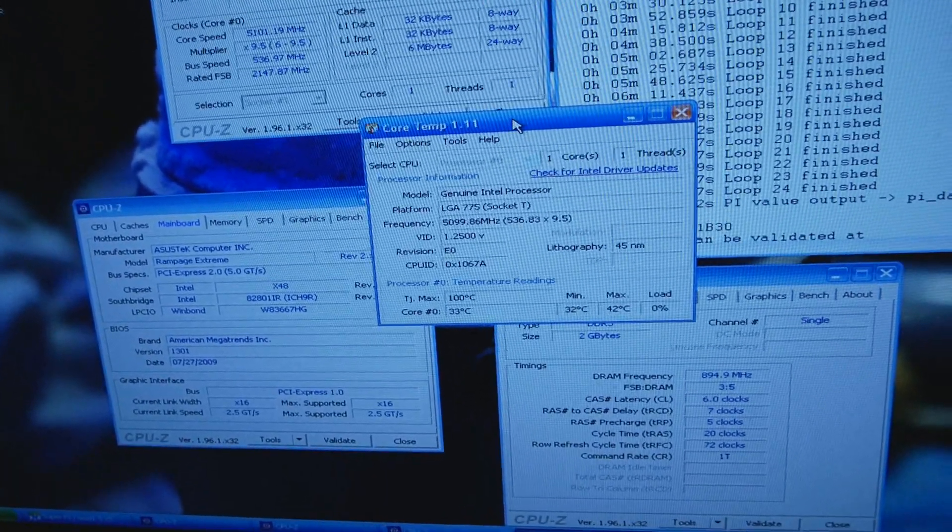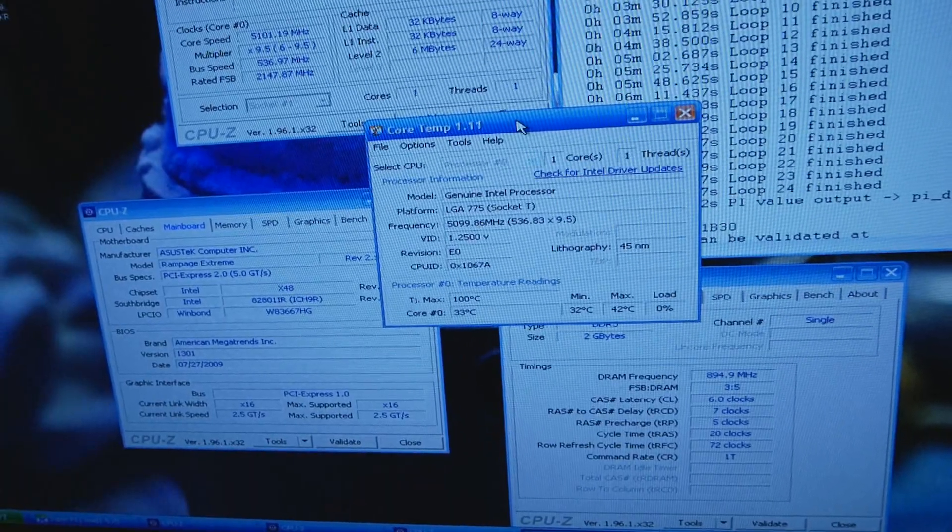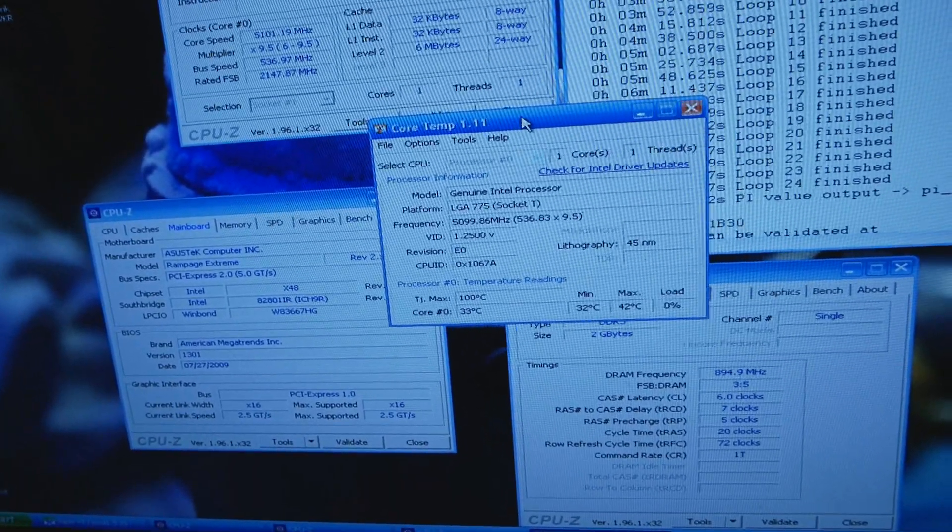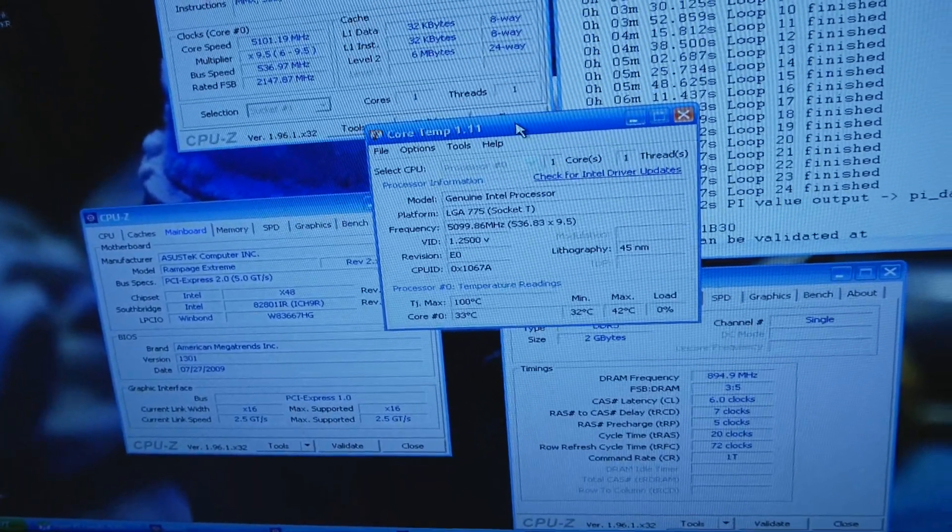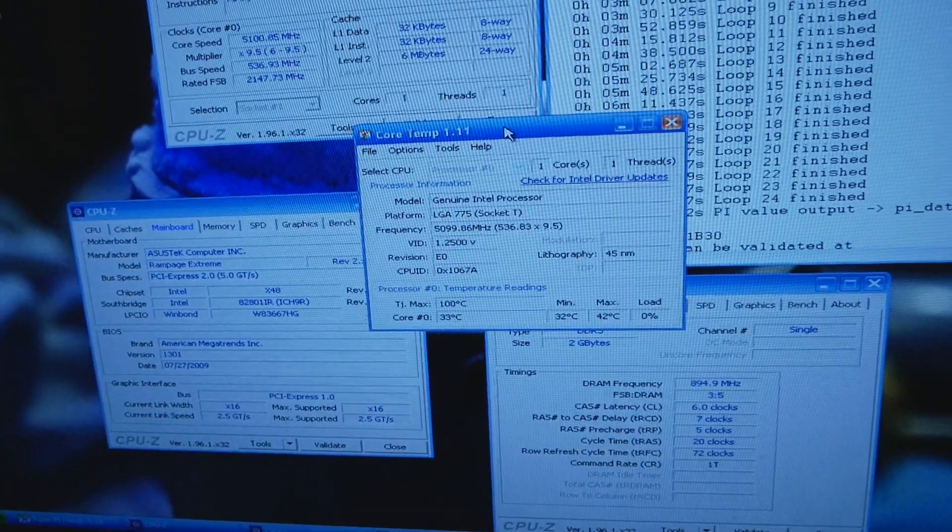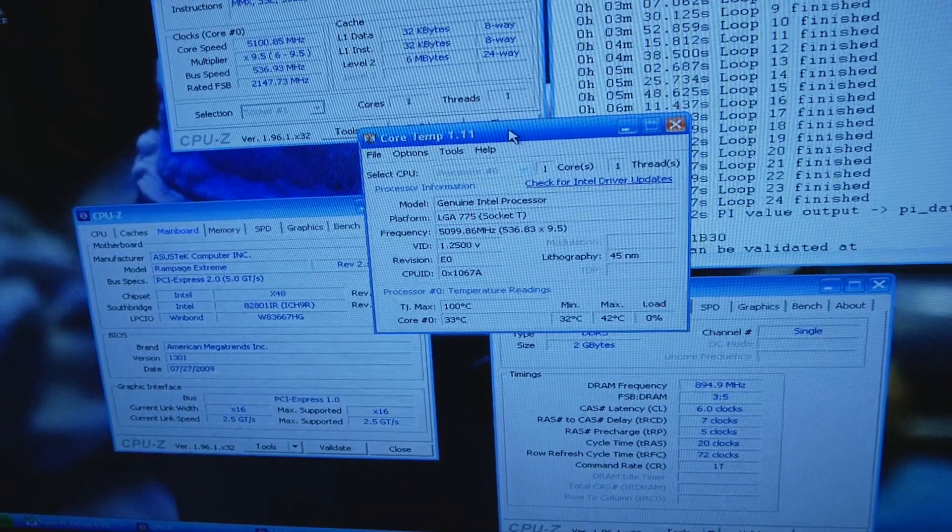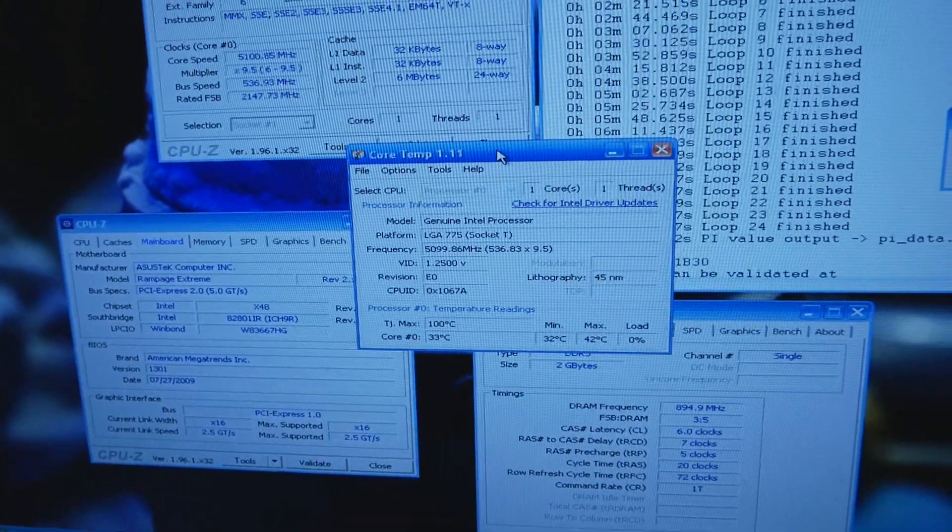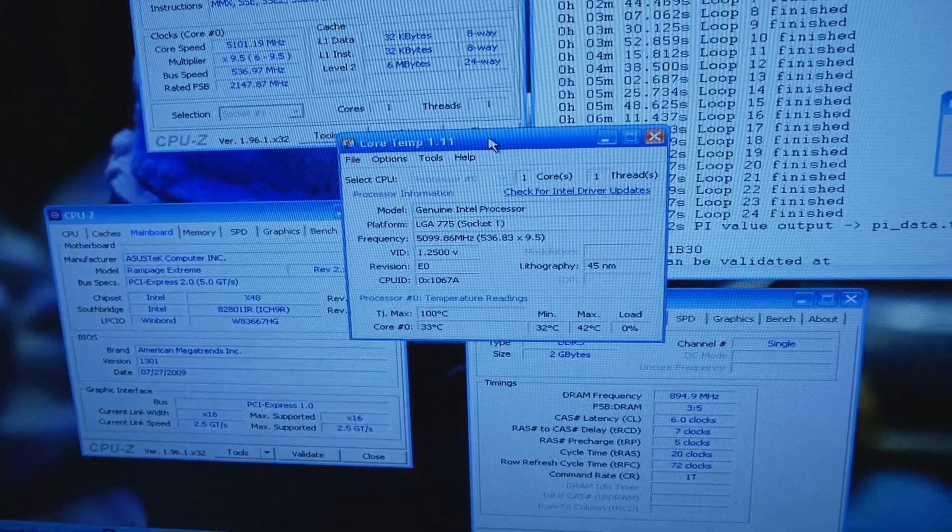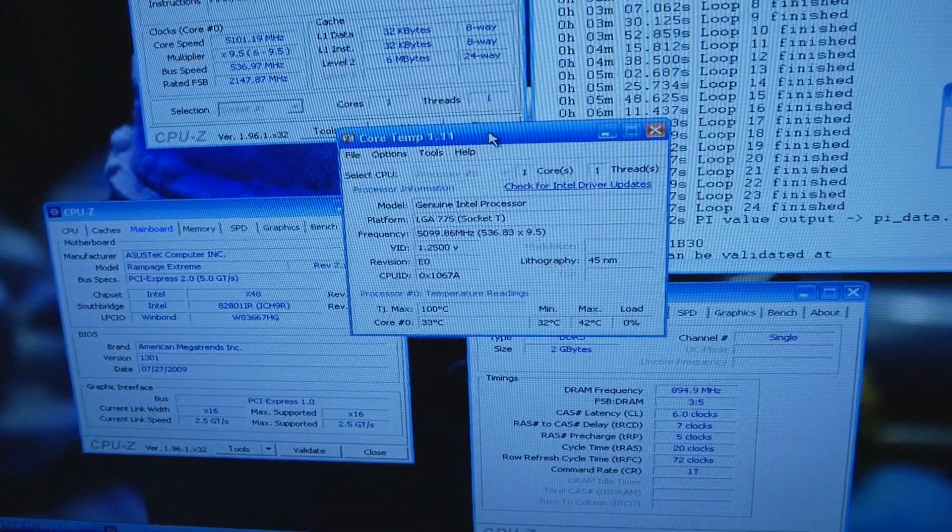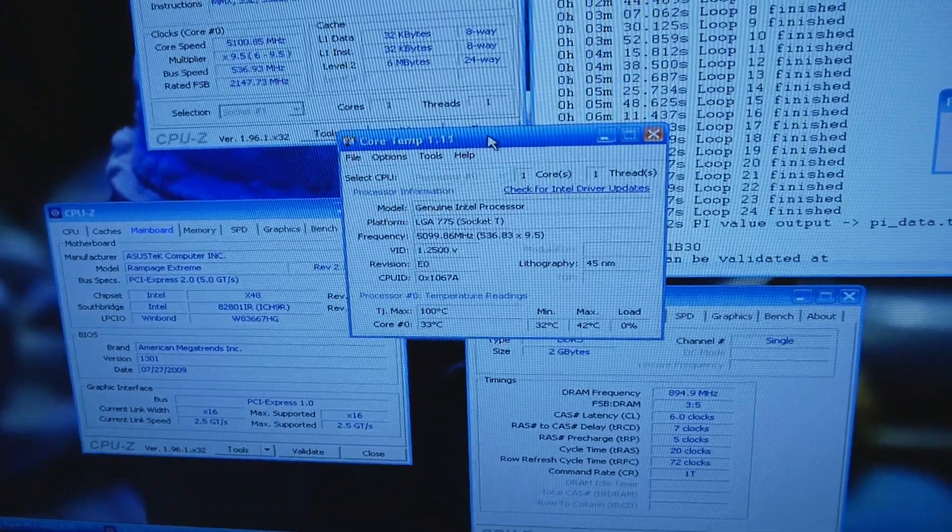It does 6.7 1M, 6.65 something Pi fast, 6.6 Super Pi 32M and it has a VID of 1.175. Although that's very on the edge, if the VID was any lower it wouldn't scale well on cold.